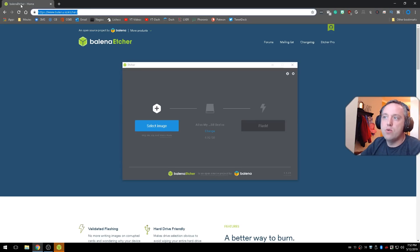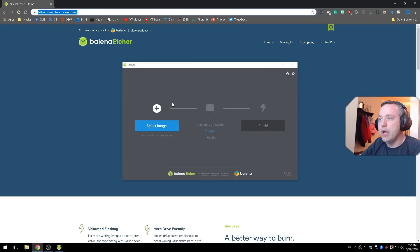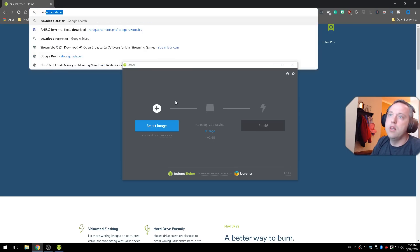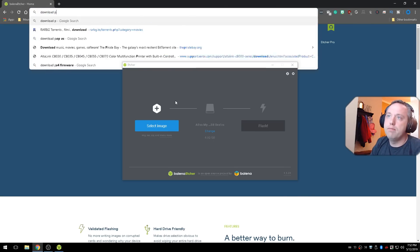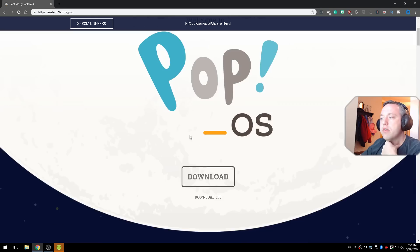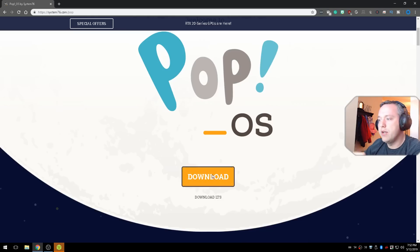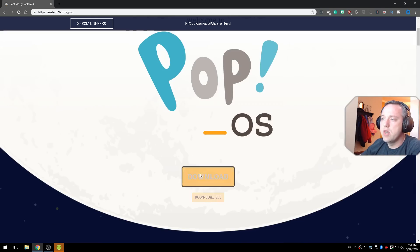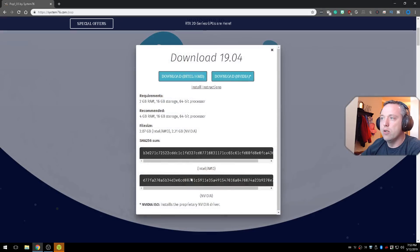With that installed, we now need to download PopOS. So let's go ahead and download that. From here, just simply go to download or download LTS. Just go ahead and click download.